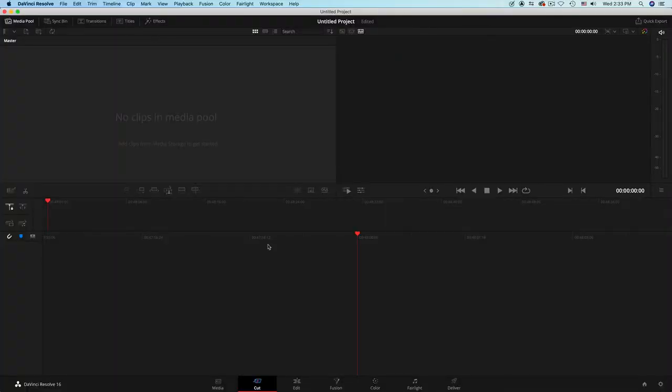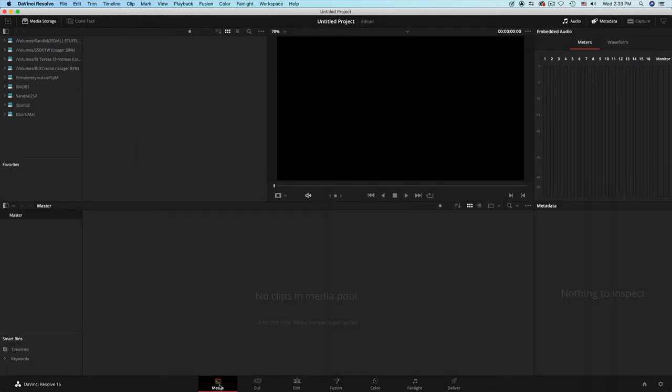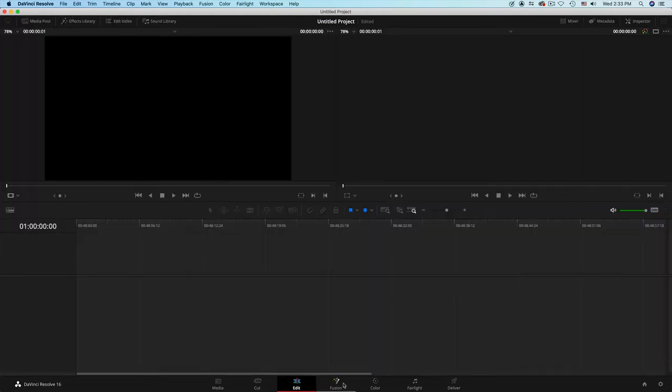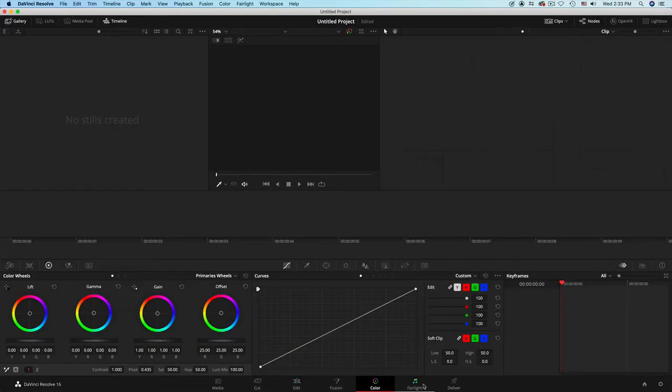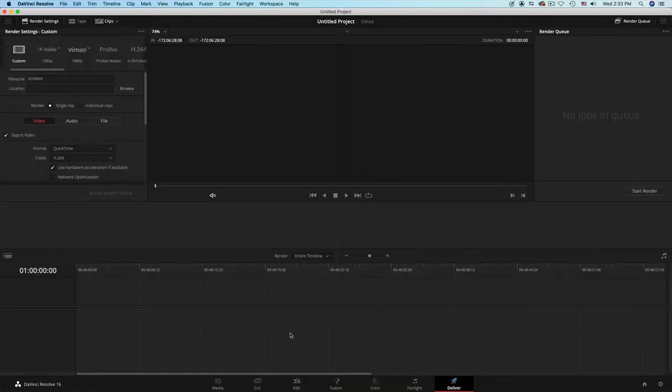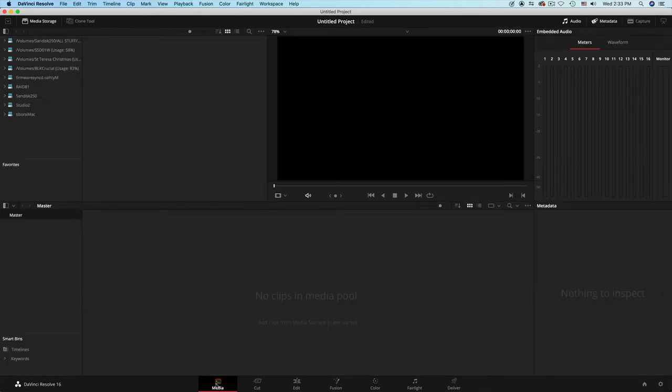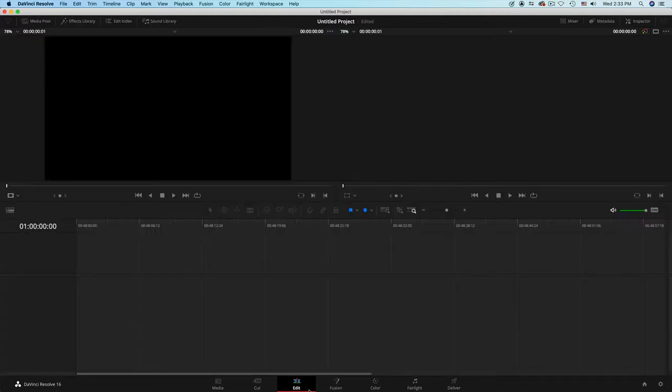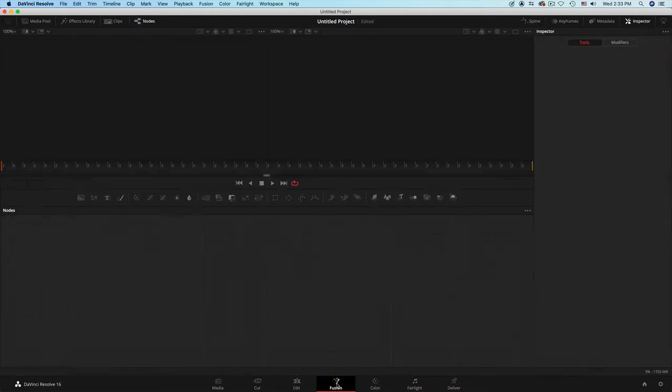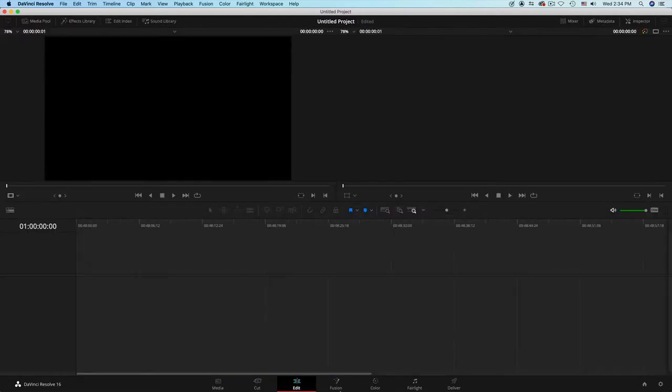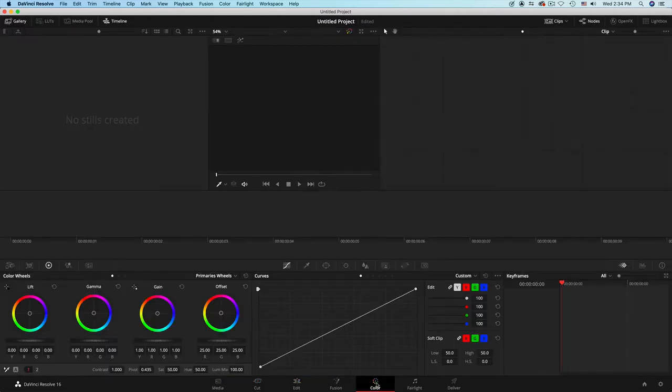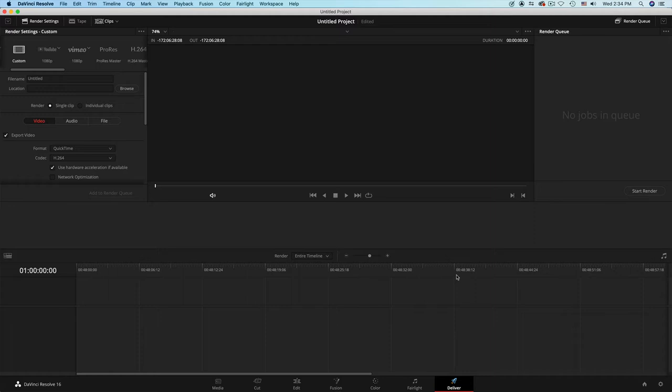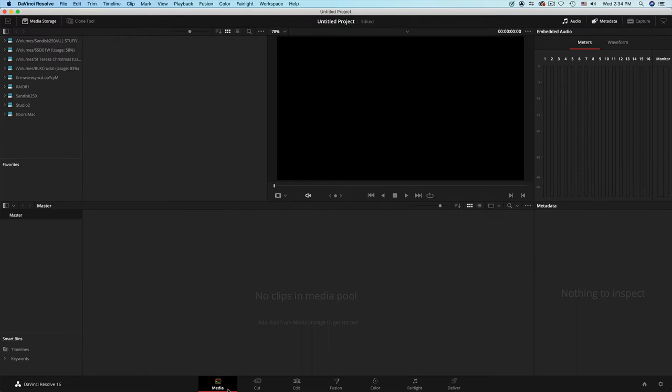On the bottom of the environment, you will notice buttons that identify media, cut, edit, fusion, color, Fairlight, and deliver workspaces. The hierarchy presumes that you will connect media first, then do some fast-paced editing or more advanced editing. If you need to add animation, you would do that in fusion. We will deal with pretty much the media, editing, color, and delivery. This short webinar will cover all those junction points, starting with the media.